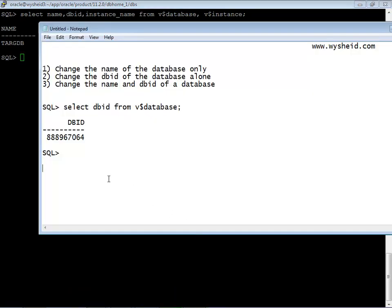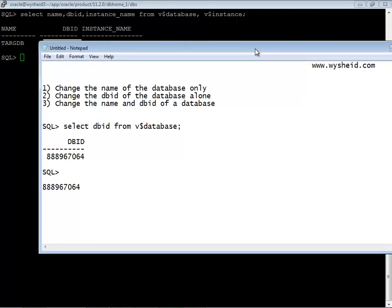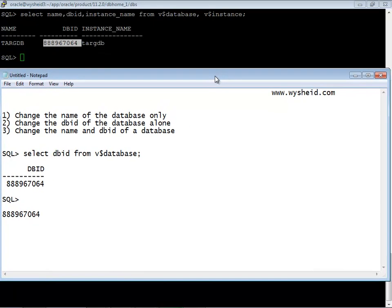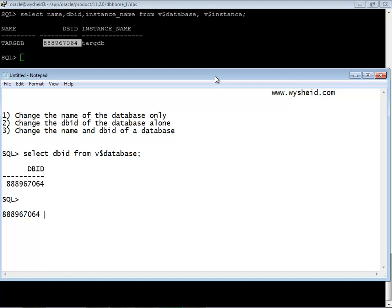The one which we stored earlier was 888967061, so from this it is clear that after changing the name of the database using the new db id tool or nid tool, the db id is not changed. That is because we have executed the nid tool with set name equal to yes, but if you have not given then it would have changed the db id. Next session we will be seeing how to change the db id using nid tool. Hope this is clear, thank you.